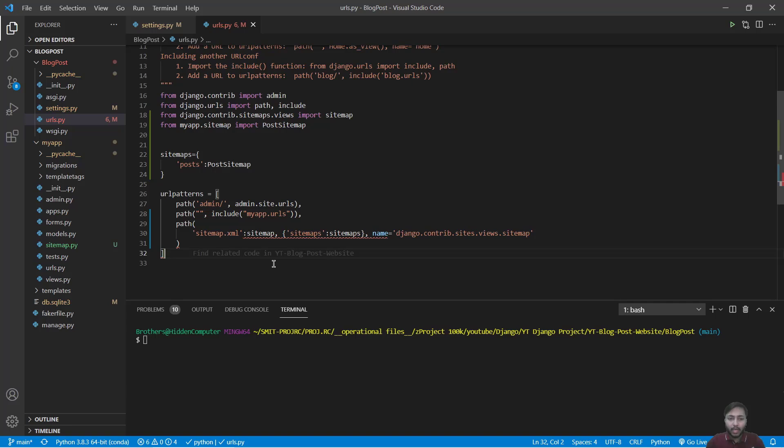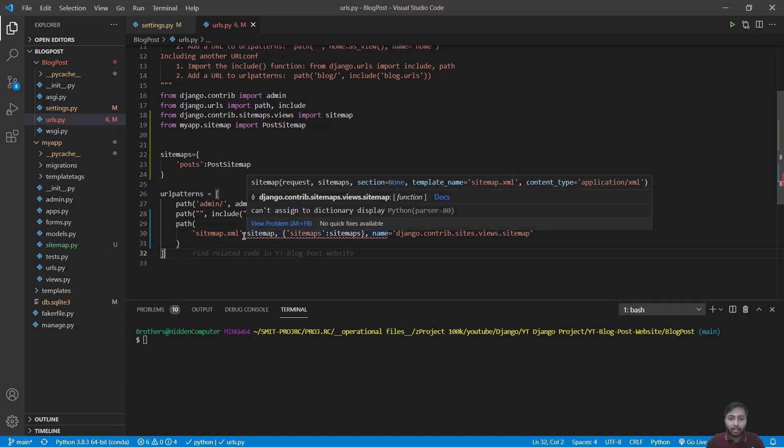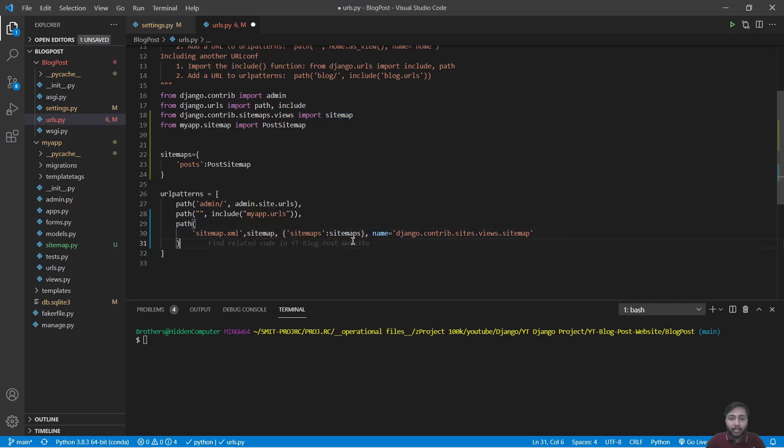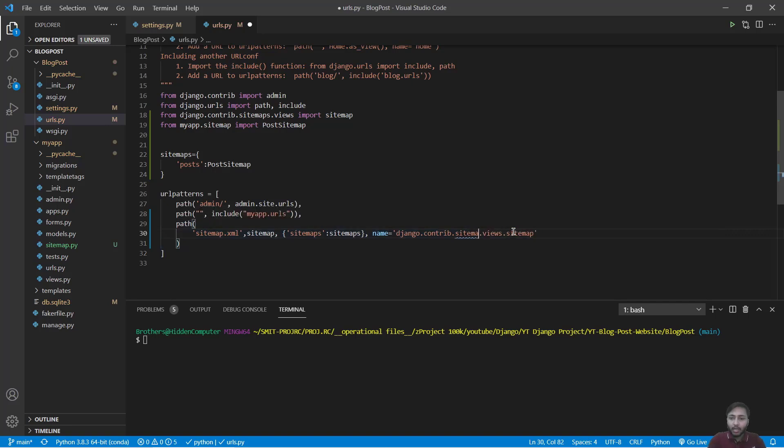Here we have some error. We should have comma right here and also we should say sitemaps. Save this.